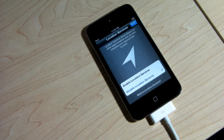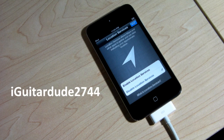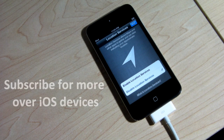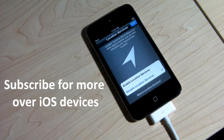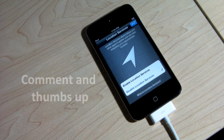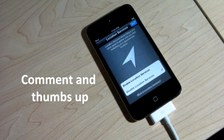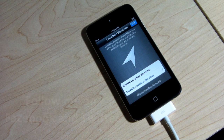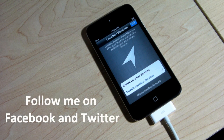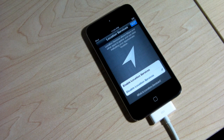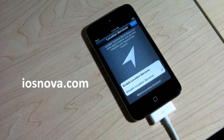So there you have it — that's the tutorial. Thank you for watching. This is iGuitarDee 2744. If you want to subscribe, hit the subscription button above — that would be much appreciated. I make daily videos, so leave your comments and a thumbs up if you enjoyed this video. Find me on Facebook and Twitter, and check out iosnova.com for up-to-date iOS news.